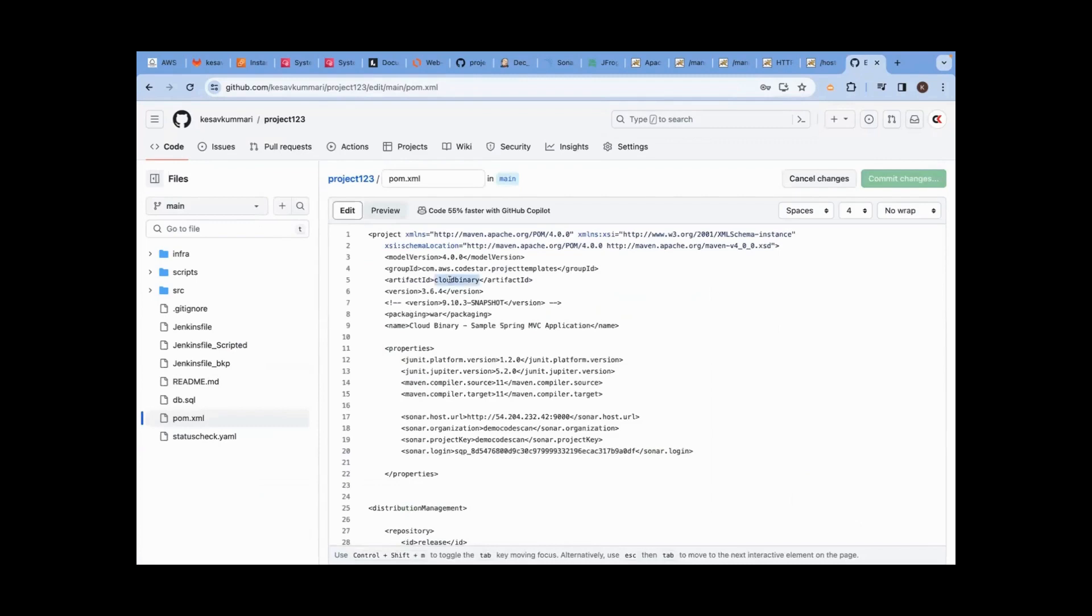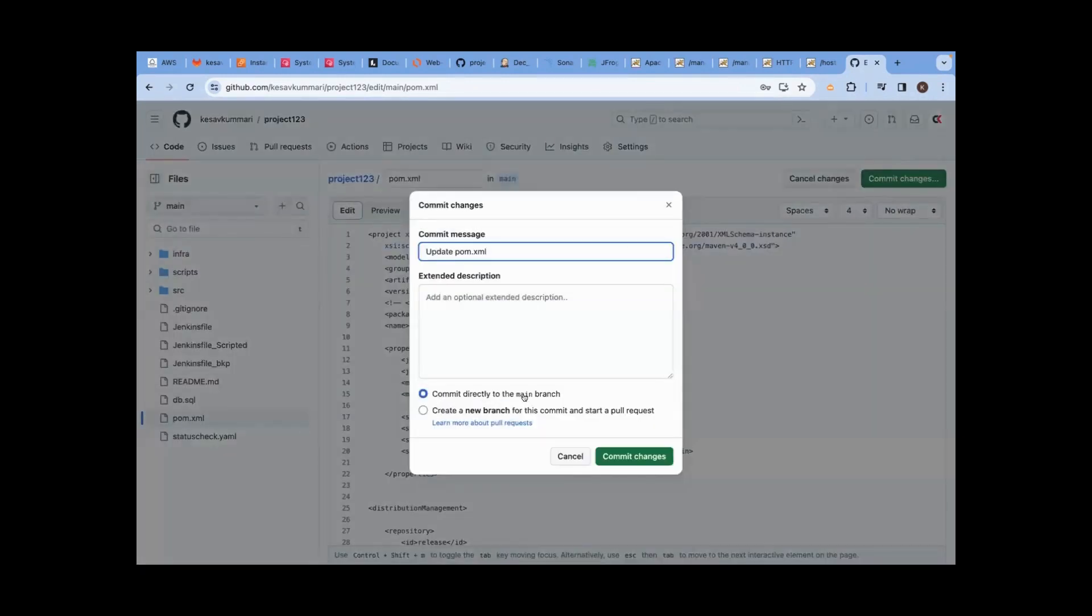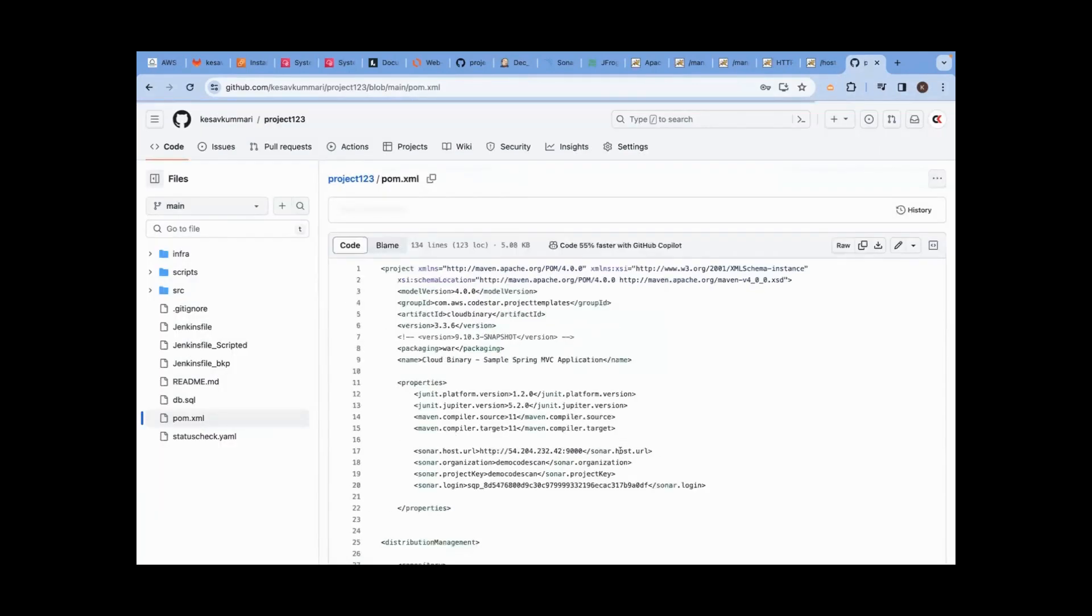Say CloudBinary 3.3.6 version. Commit my changes. To whom you are committing? Committing main branch. Add it, commit it, push it. The moment you do this, the job should automatically start.